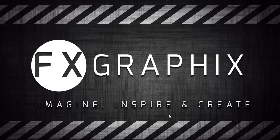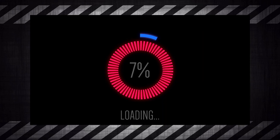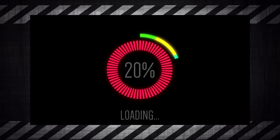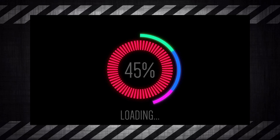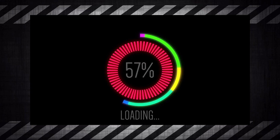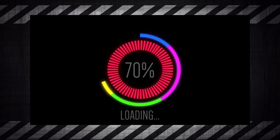Hey guys, welcome back to another exciting tutorial from FX Graphics. Today I'm going to show making advanced progress bar animating in After Effects.